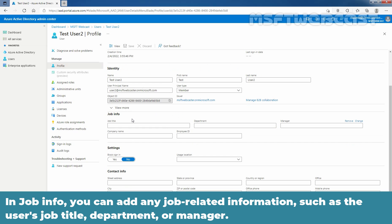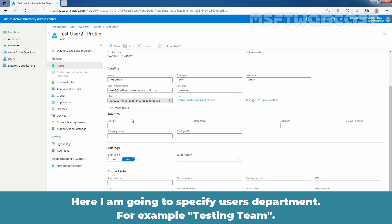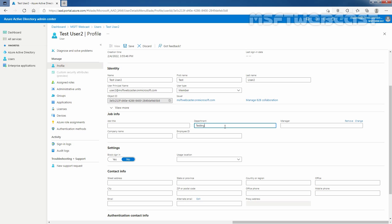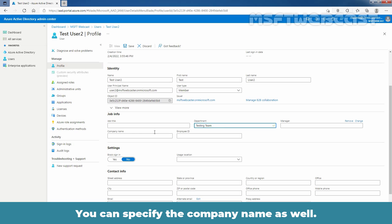In the job info, you can add any job related information such as the user's job title, department or manager. Here, I am going to specify user's department, for example, testing team. You can specify the company name as well.